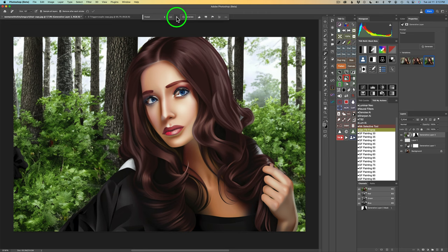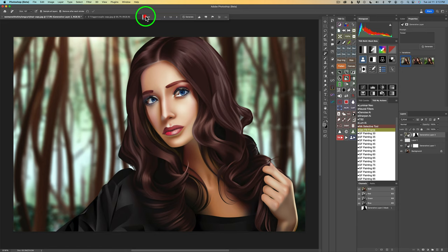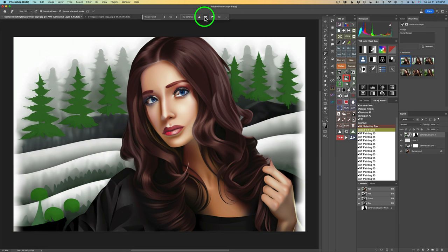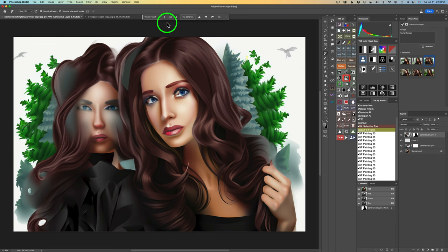You never know what you're going to get here. One version gave us two girls in it, another looks like a photograph of a real forest. Here's a little tip: if you're not getting the right background — like you're getting a photograph instead of matching your style — type in Vector Forest instead. Now we have that more vector look back there to match the vector woman.